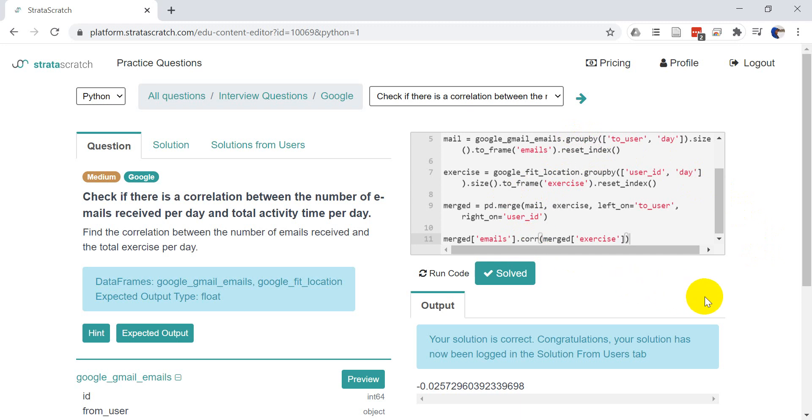Okay, so that's how you can use Strata Scratch to learn data science and prepare for a data science interview. If you want to get a discount on a Strata Scratch membership, go ahead and use code OSOptions, which is in the description below. And the link to the website is also in the description below. Thanks for watching guys. If you have questions, please leave them in the comments and I will try to get to them. Thanks again for watching. I appreciate your support and have a great day.